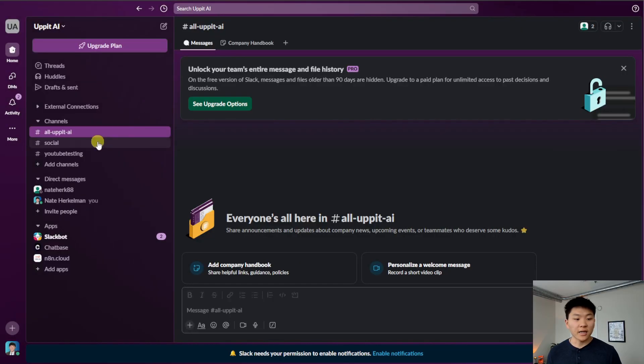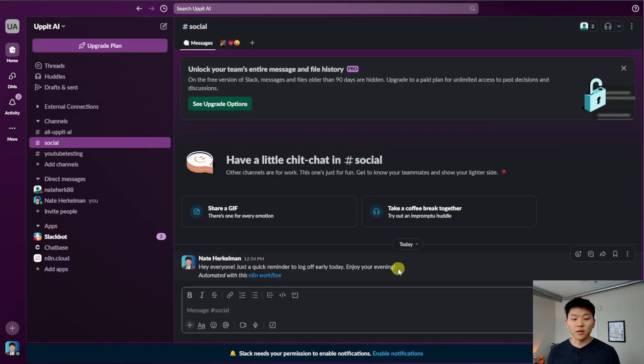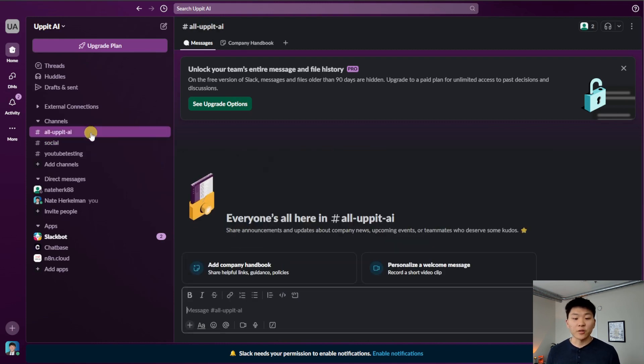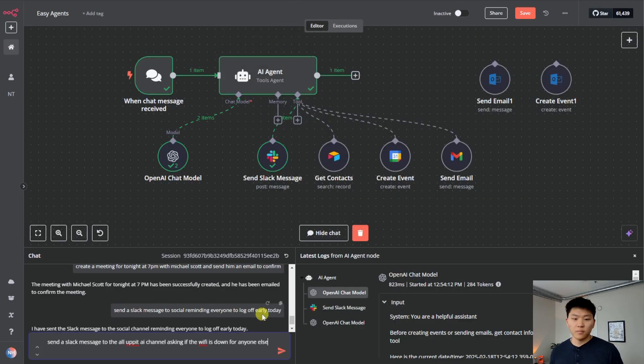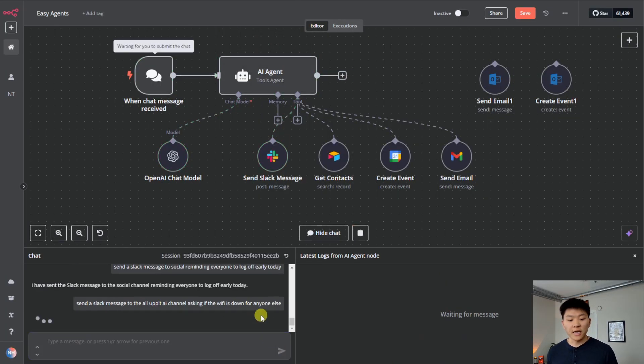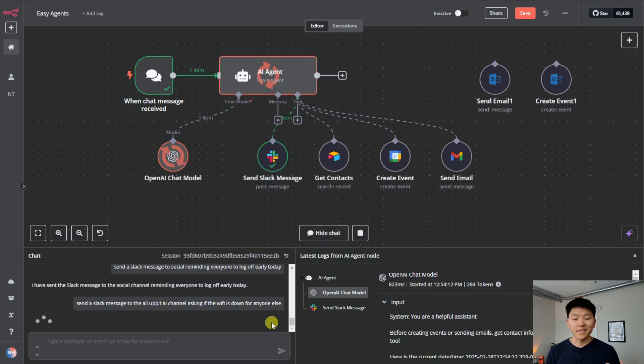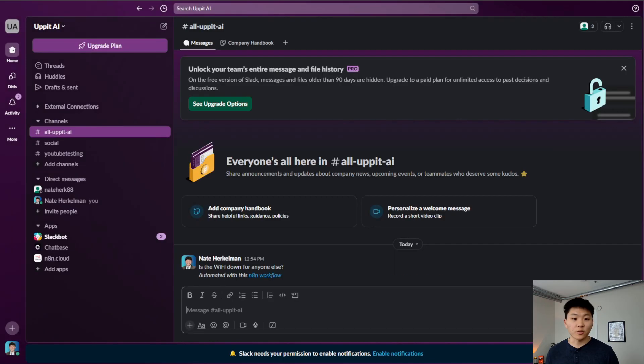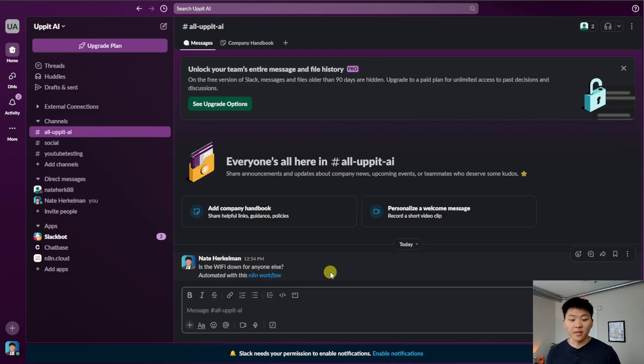Let's go into Slack, click into the Social channel, and we see, hey, everyone, just a quick reminder to log off early today. Enjoy your evening. But now what about a channel like All Up at AI where there's spaces in there and then they have to be filled in by hyphens? What I'm saying here is send a Slack message to the All Up at AI channel asking if the Wi-Fi is down for anyone else. Is it going to hit the Slack message tool? It's already been sent. Let's head over to Slack and we'll see within Up at AI channel we have, is the Wi-Fi down for anyone else?